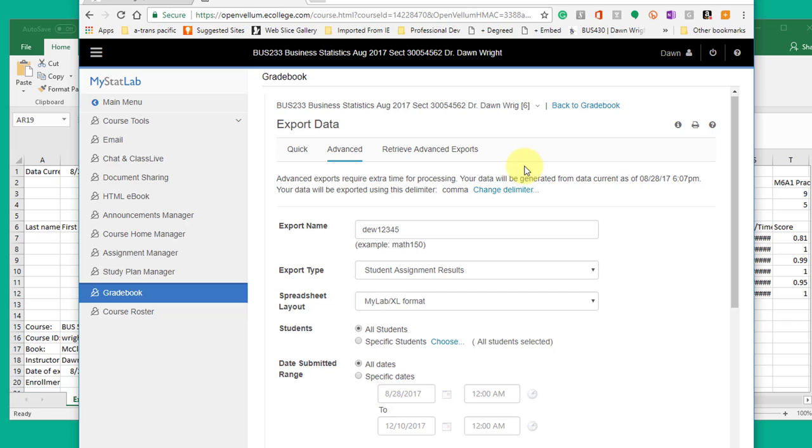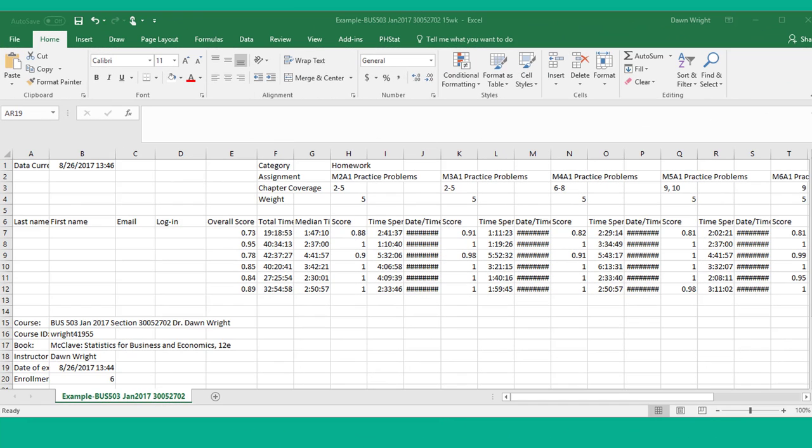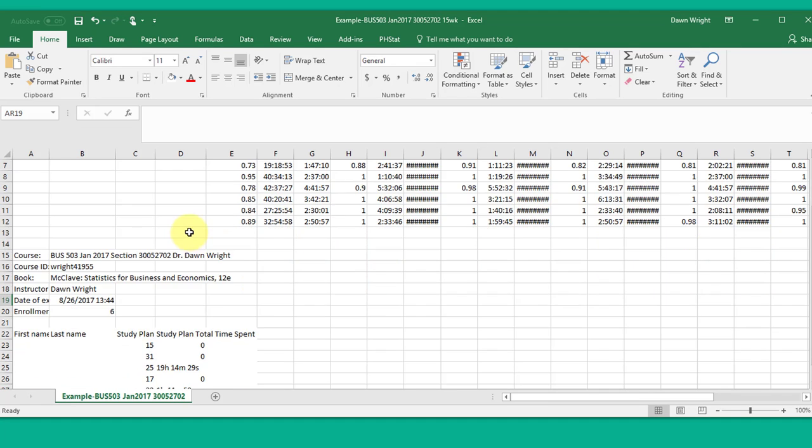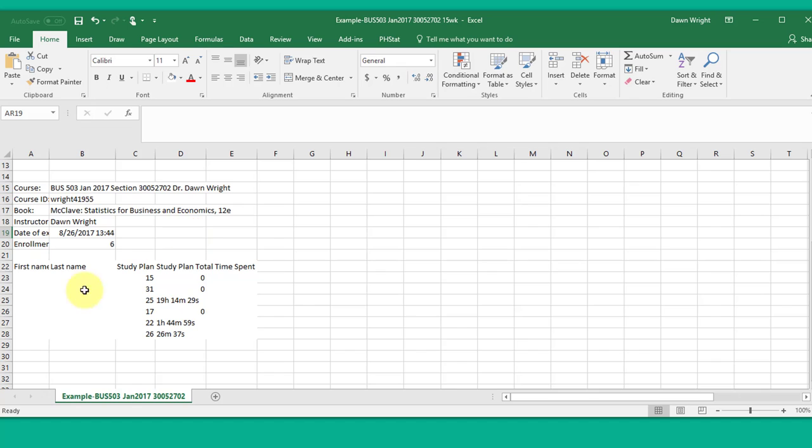Again, just a quick look at the file that you will get. Here I've deleted the student names, email, and login information, and you should do that too before you share it with other people. And you do that in two places. Down at the bottom, if you've clicked on the study plan, you'll have their names as well there.